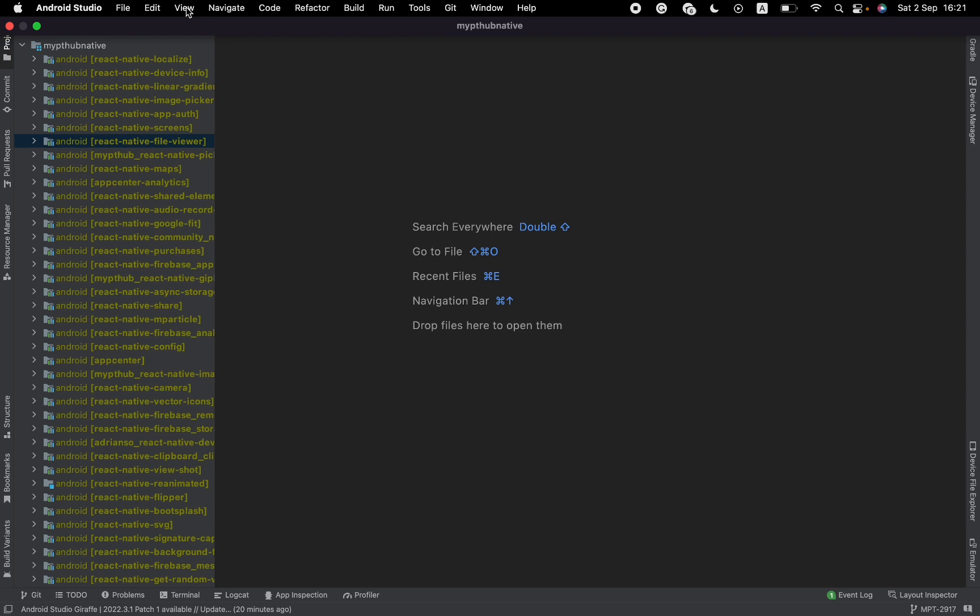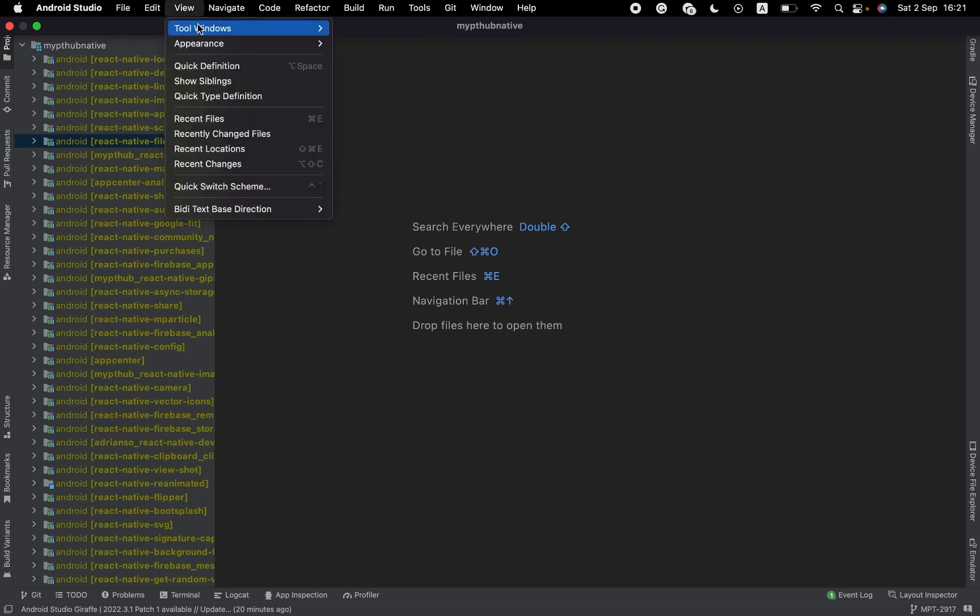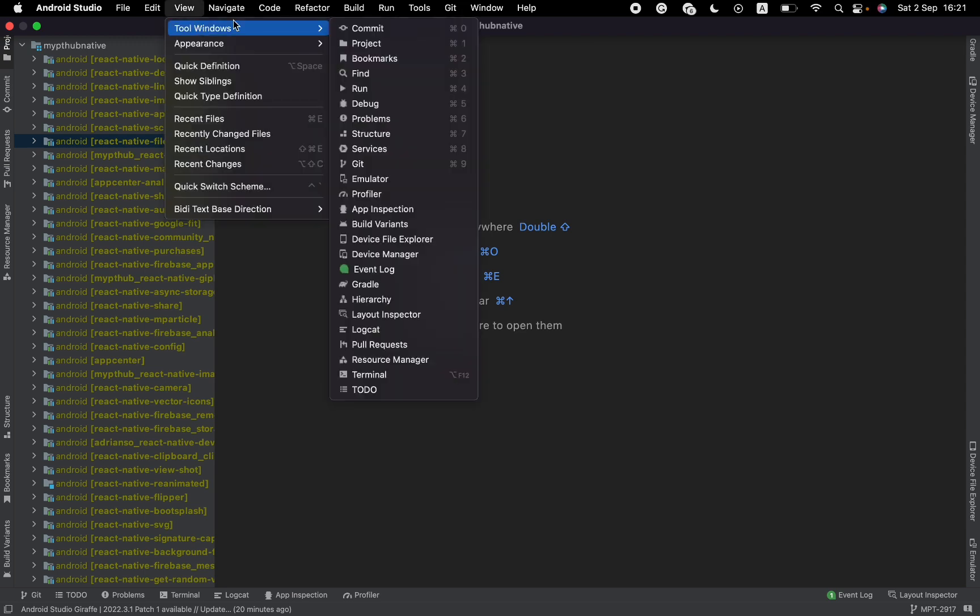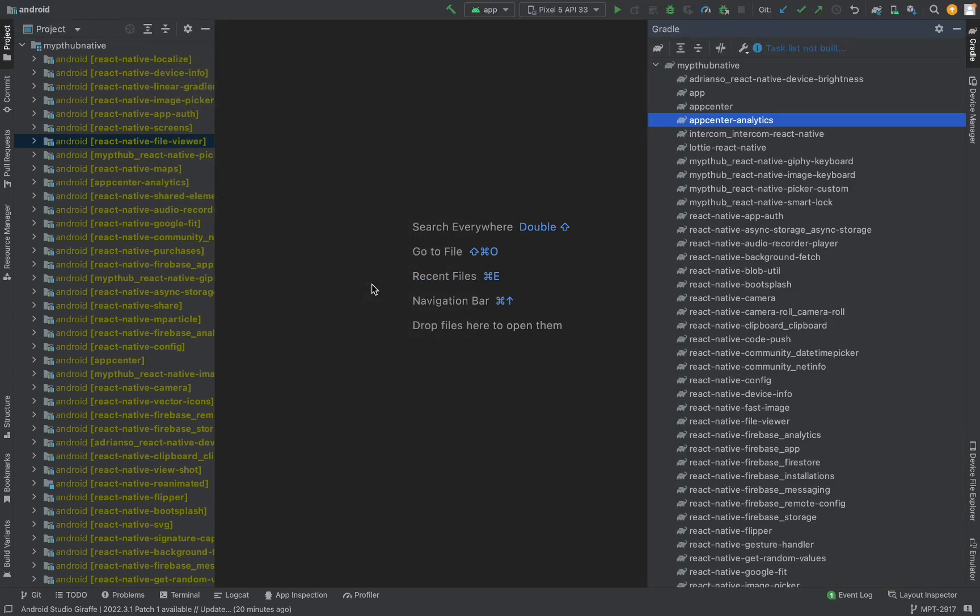we need to find View here, Tool Window, and find Gradle here. You will see the drawer here. If it's selected, offline mode is enabled.